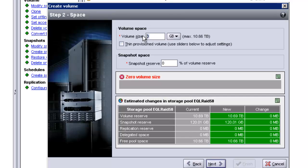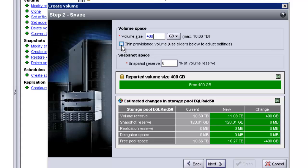Select your volume size. If you're going to thin provision this disk, click that now. If you want to set a snapshot reserve, enter that number now. Once you're satisfied with the settings, click next.